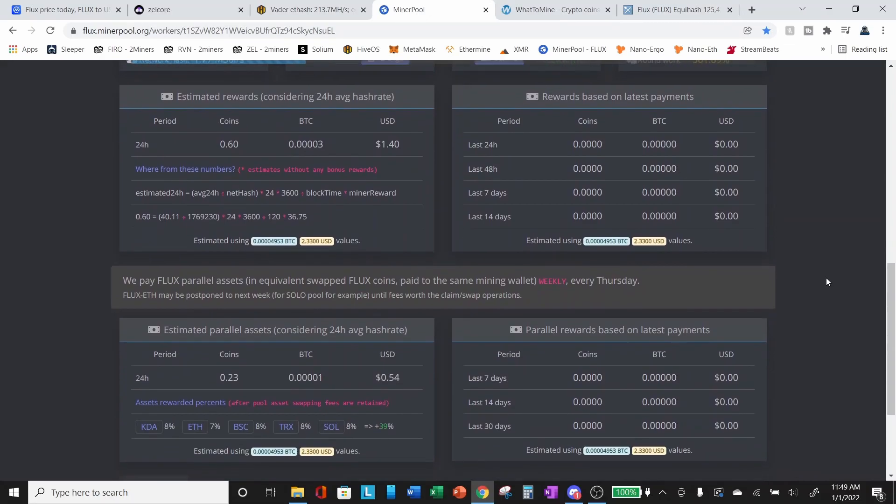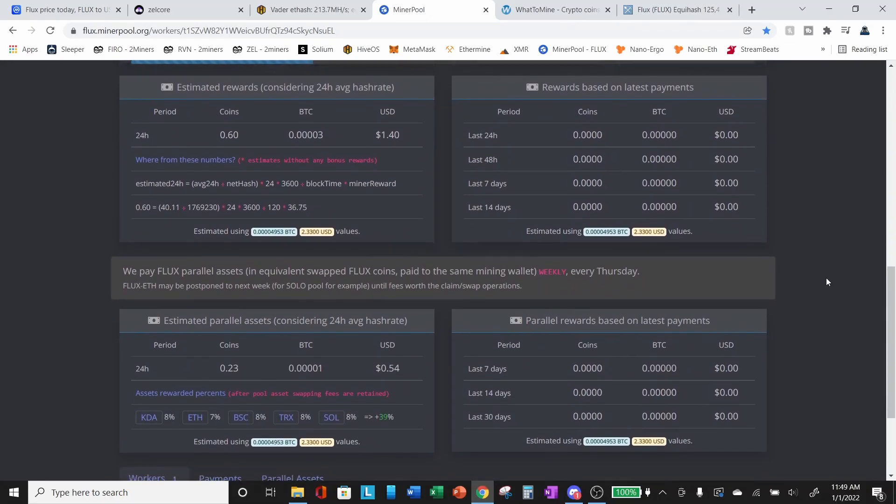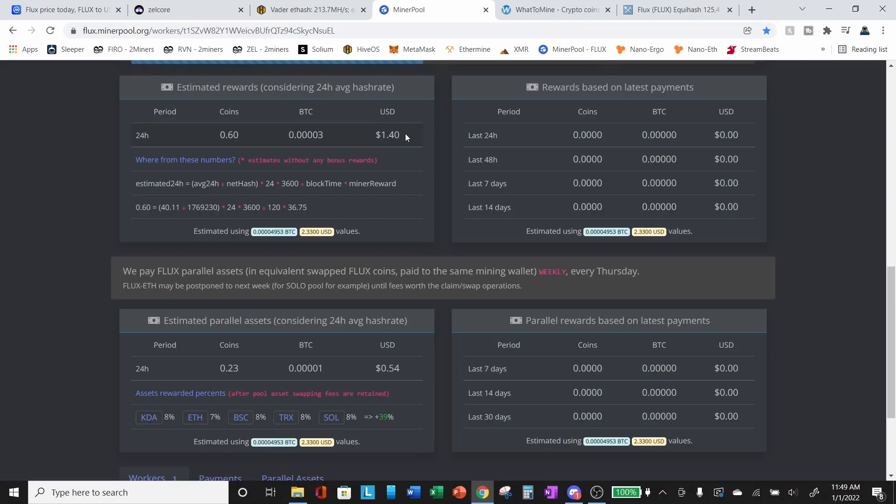So where I'd mentioned here about the rewards, what I like about minerpool.org and other sites may be similar, but this breaks it down and shows you your estimated rewards for mining, we're about 0.6 coins per day or a dollar 40 USD. And then our estimated parallel assets are an additional 0.23 coins or roughly 54 cents USD per day for a total of about a dollar and 94 per day. Now, again, we haven't been mining for a full 24 hours. So these numbers will continue to fluctuate until everything stabilizes, but let's hop over to what to mine and see what, what to mine says.